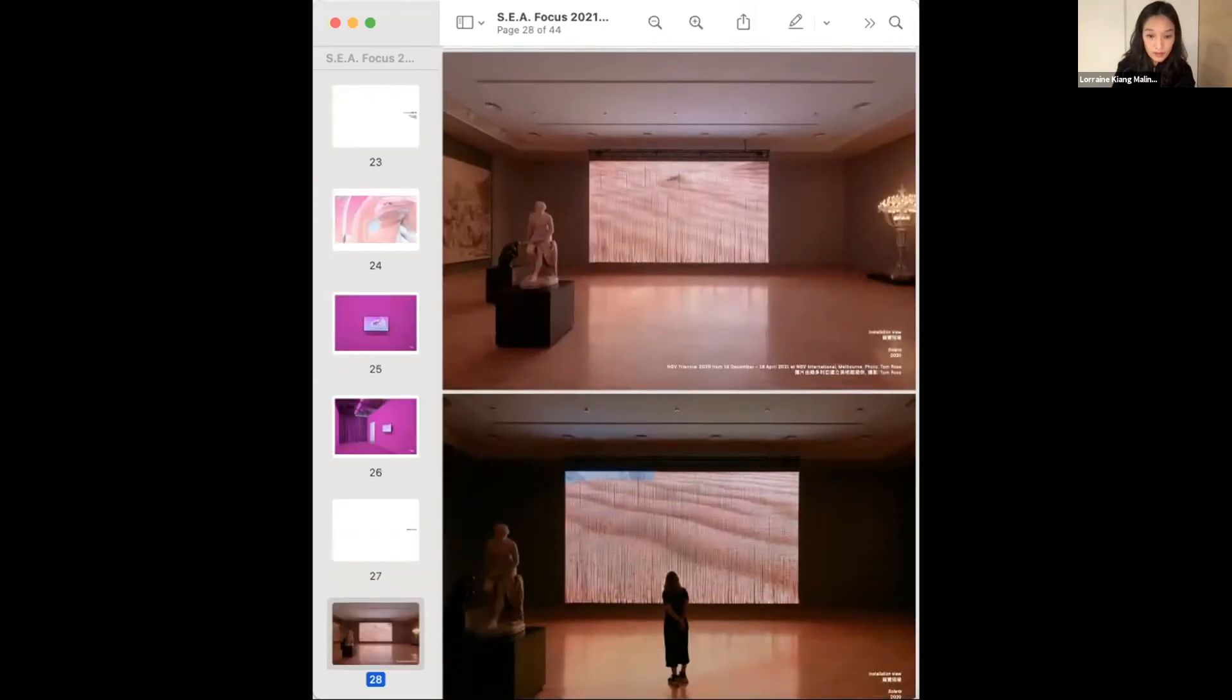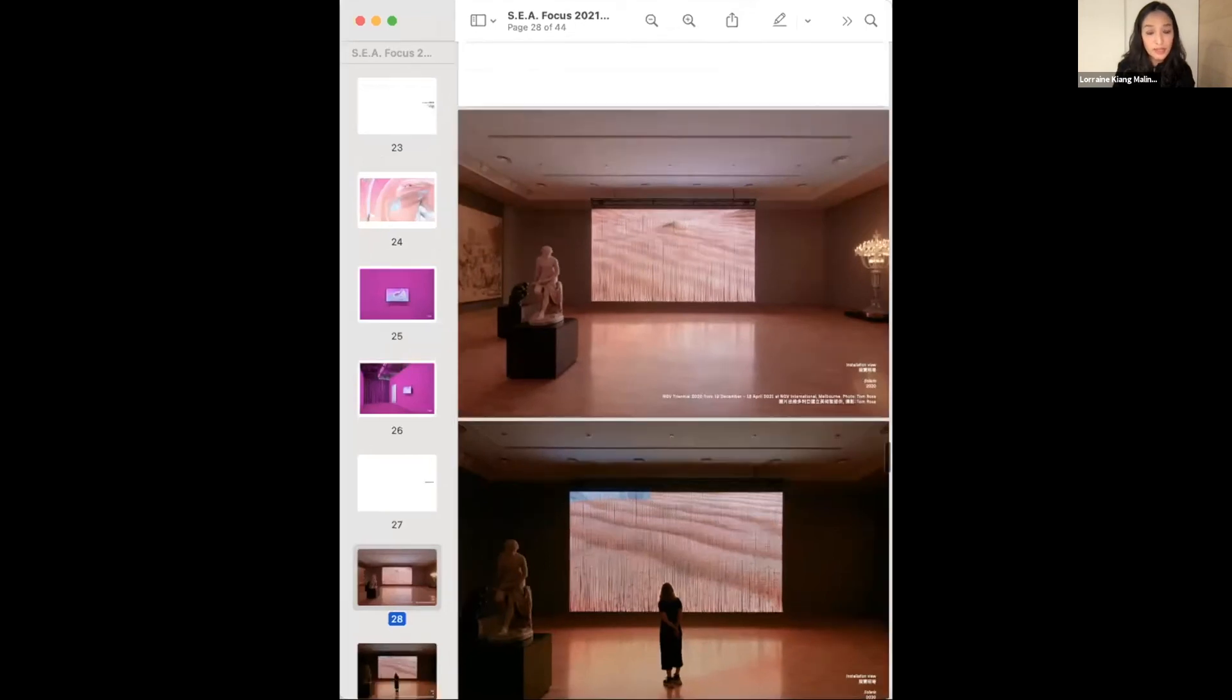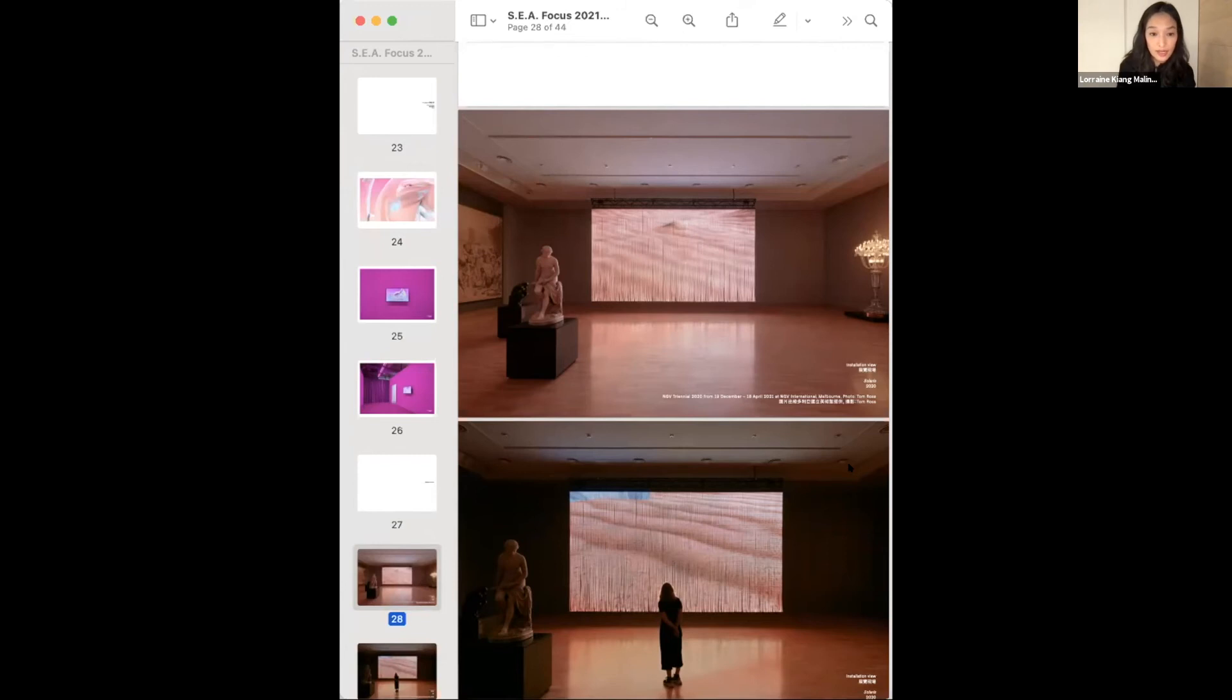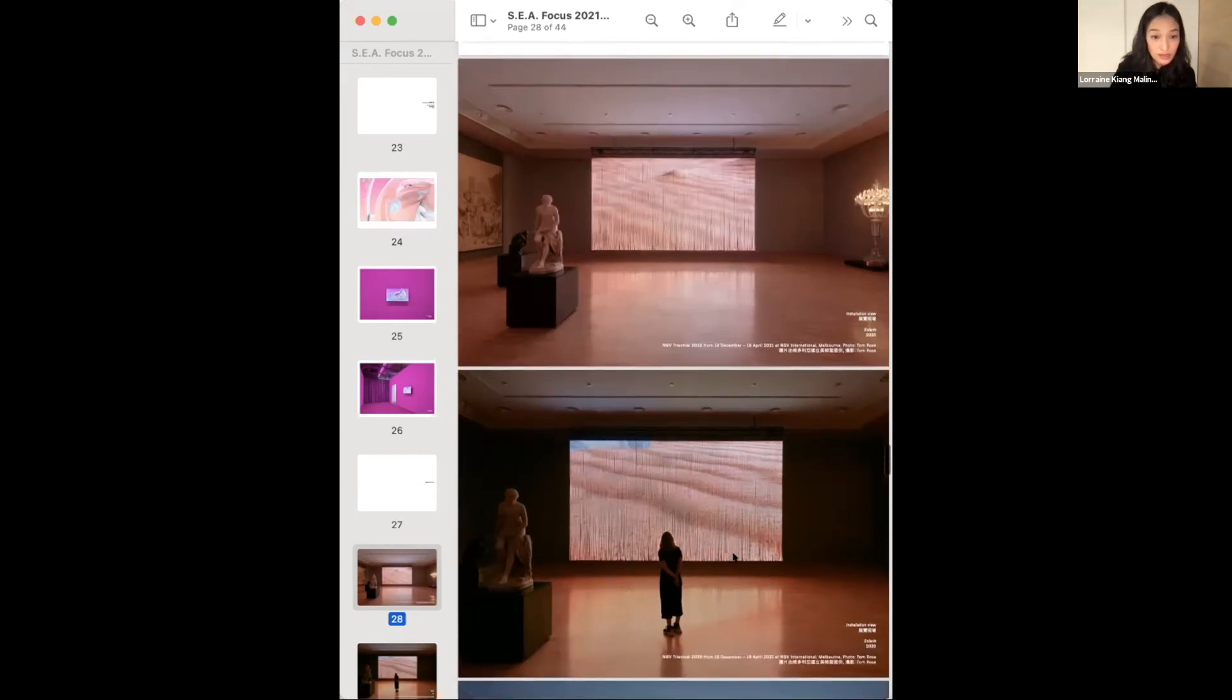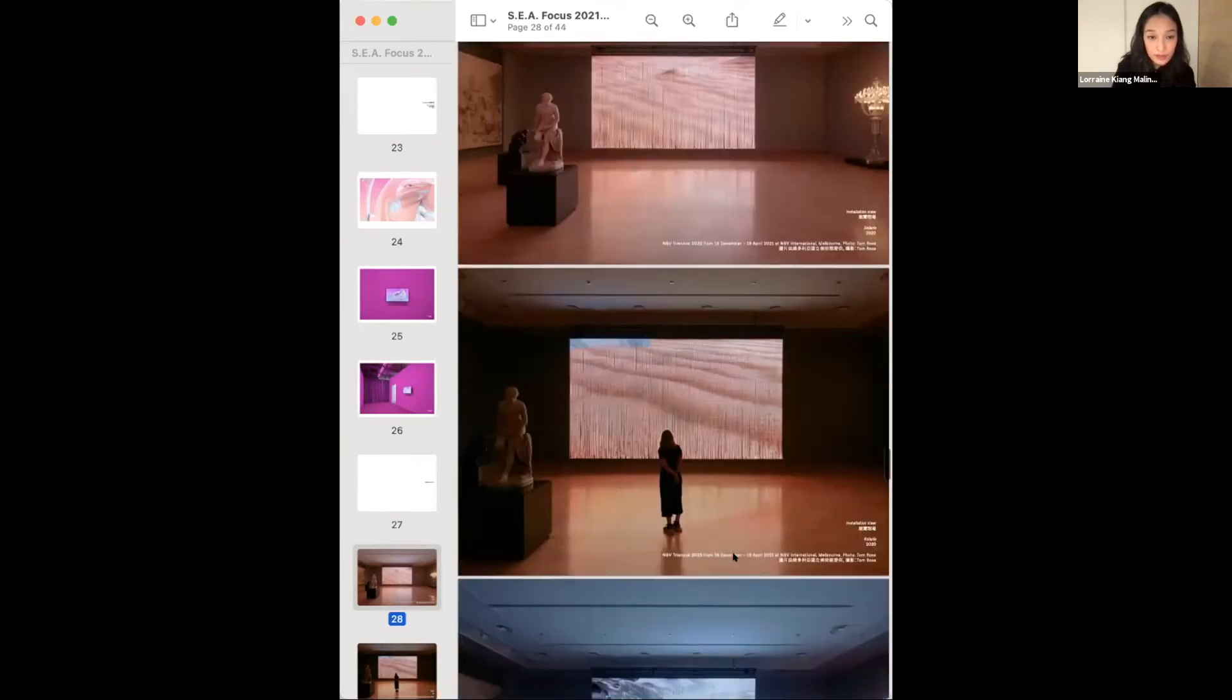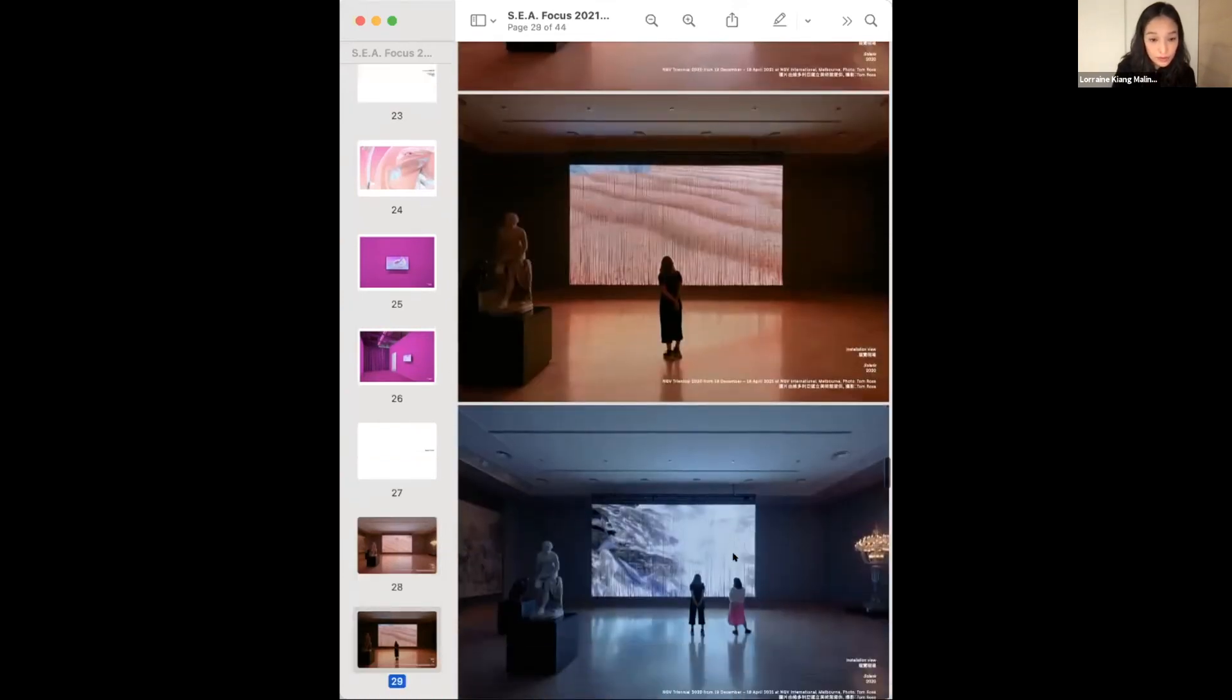I'd like to share recent works by Tromarama. They're currently showing this beautiful piece called Solaris. It's an LED curtain, so you can walk through the LED. It's a beautiful piece they have been exploring for a couple years, currently being shown at the NGV, the National Gallery Victoria Triennial.